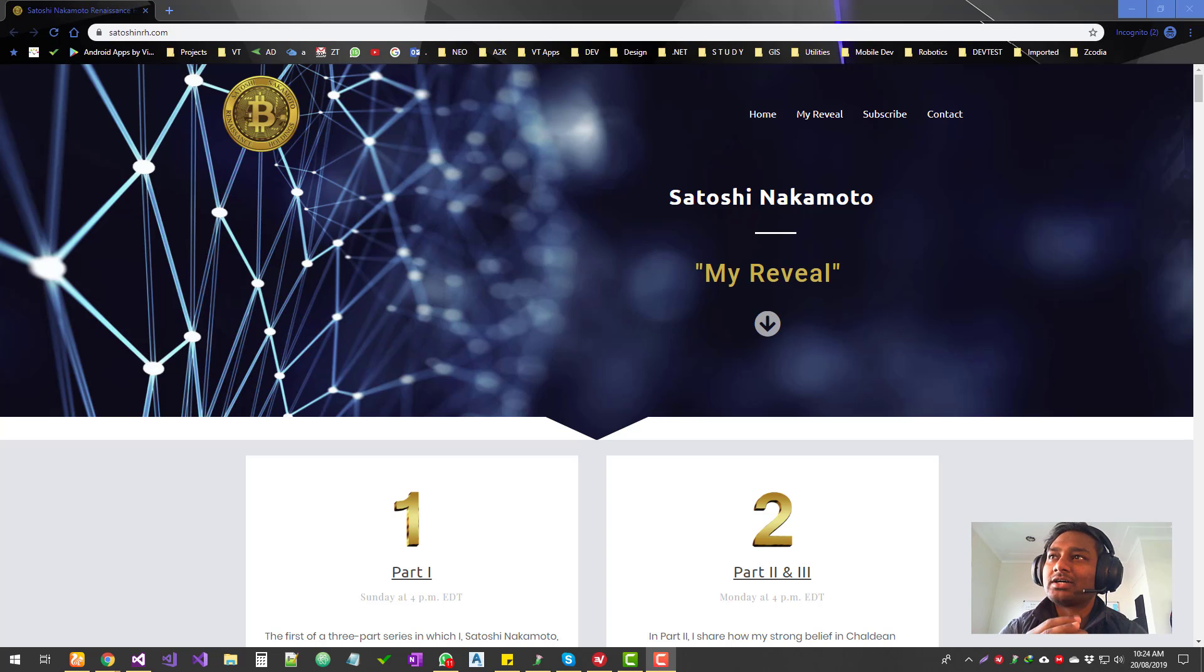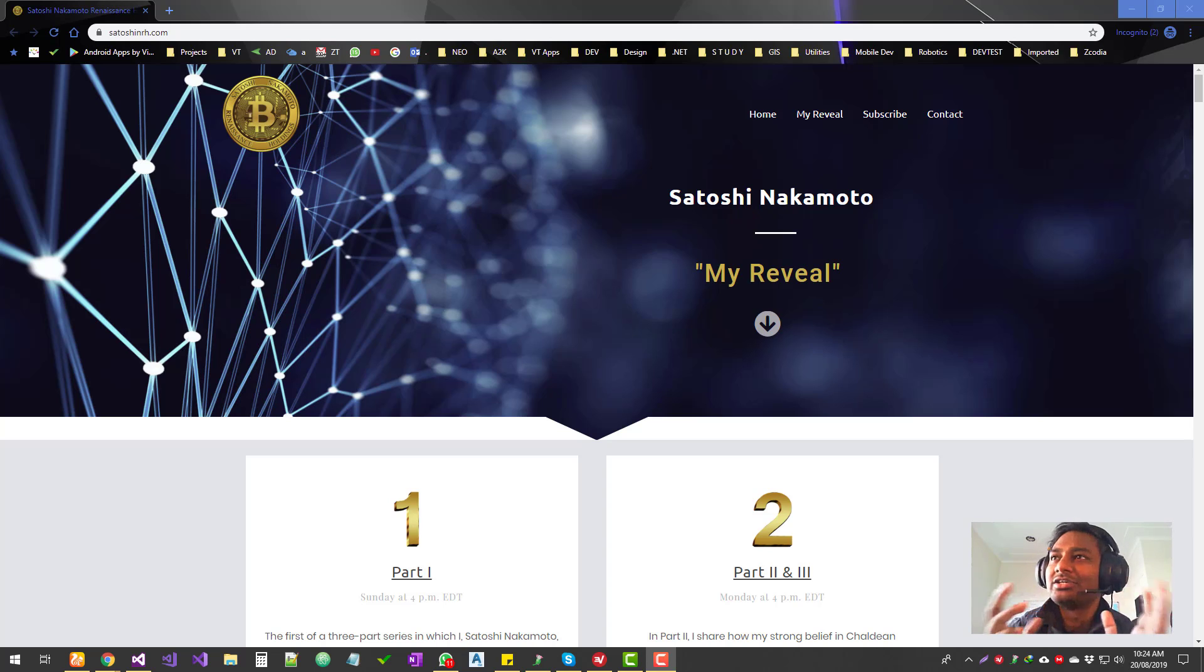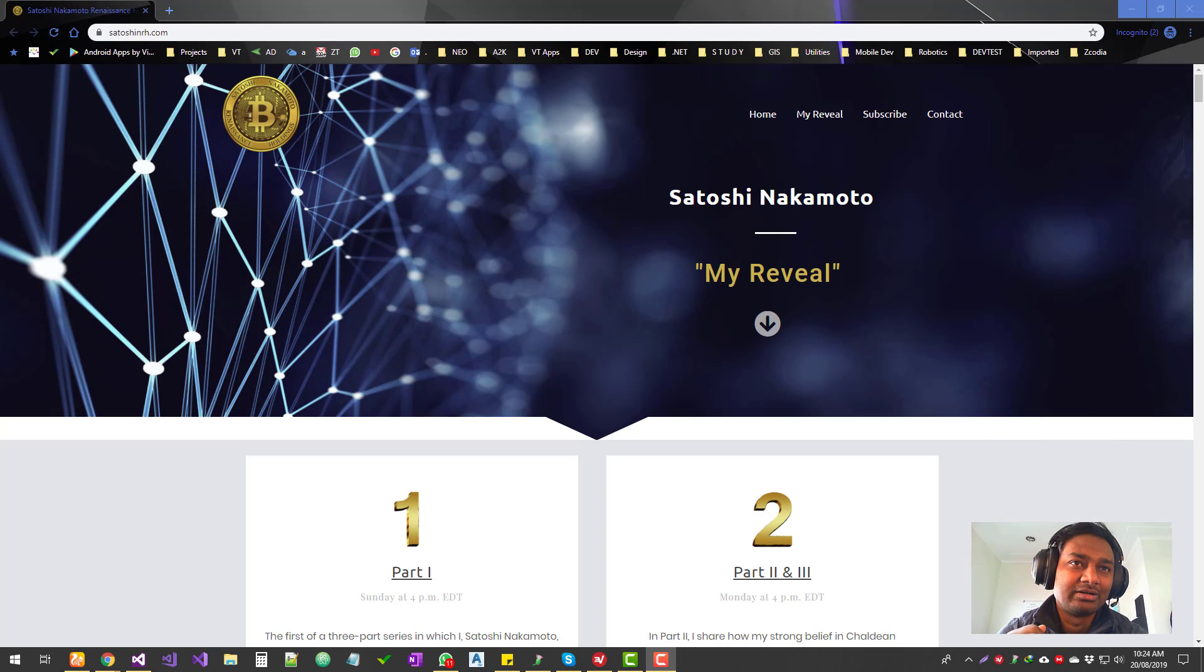Hello guys, welcome to Ask Regular. Today we're going to get into this reveal part 2, Satoshi Nakamoto reveal part 2. Here he has revealed his identity, so let's get to where to start with.